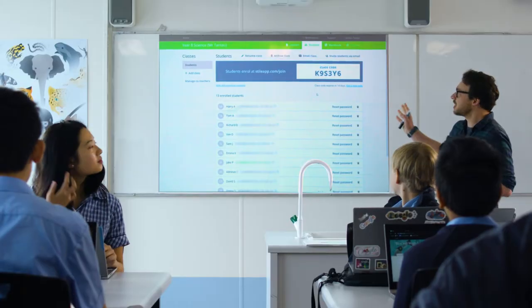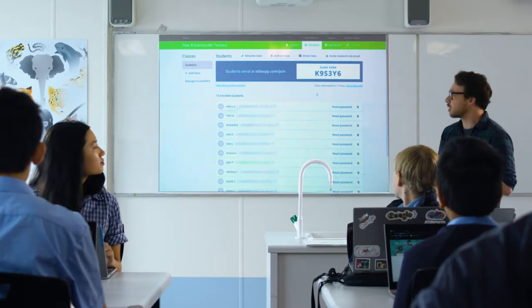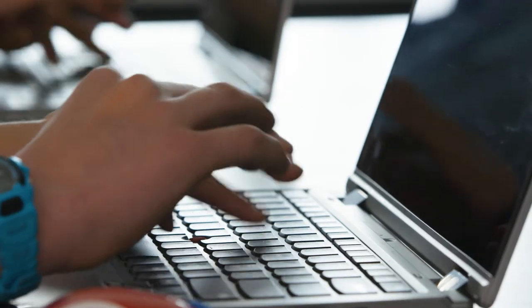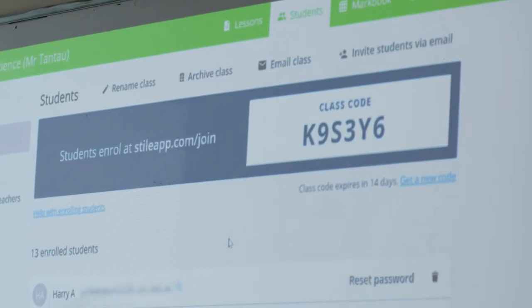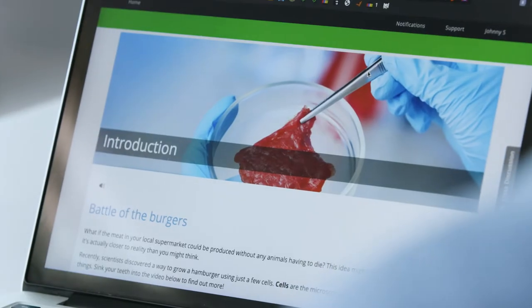Alright, morning Year 8s. Can you please jump onto styleapp.com, pin in the class code K9S3Y6, jump on to STYLE.